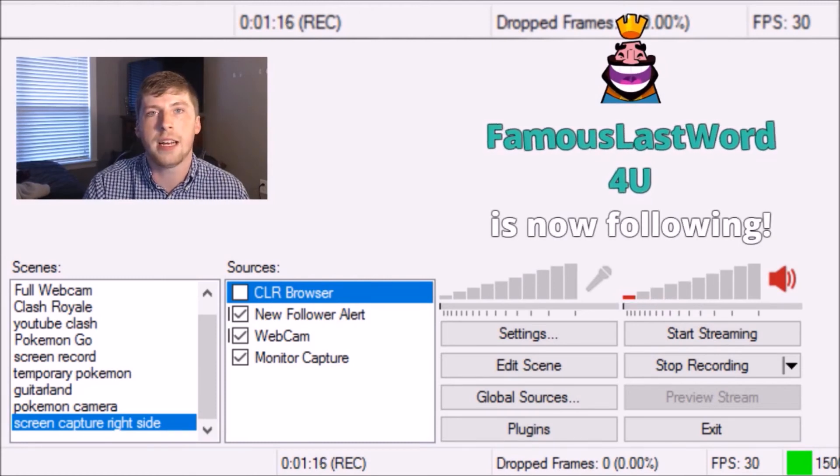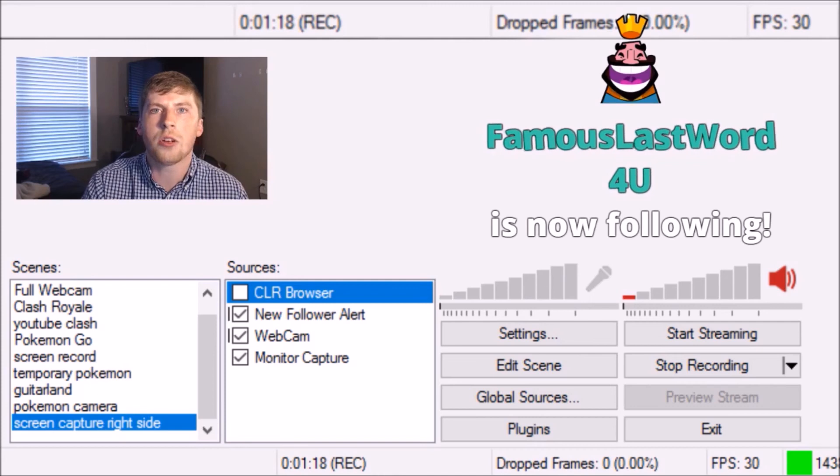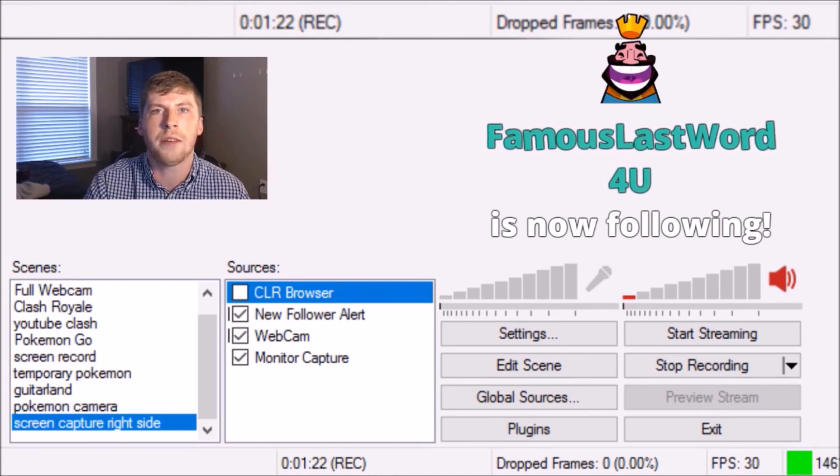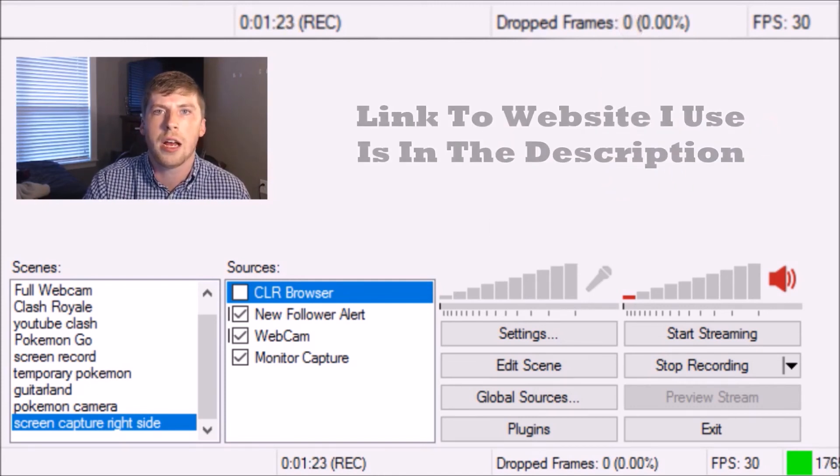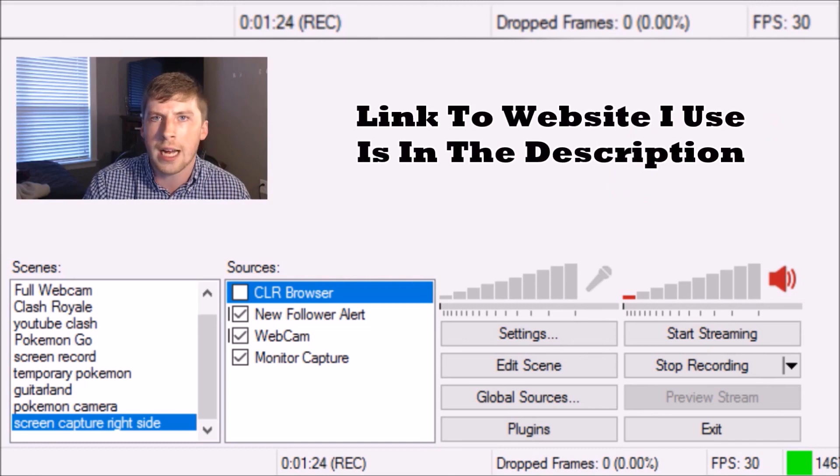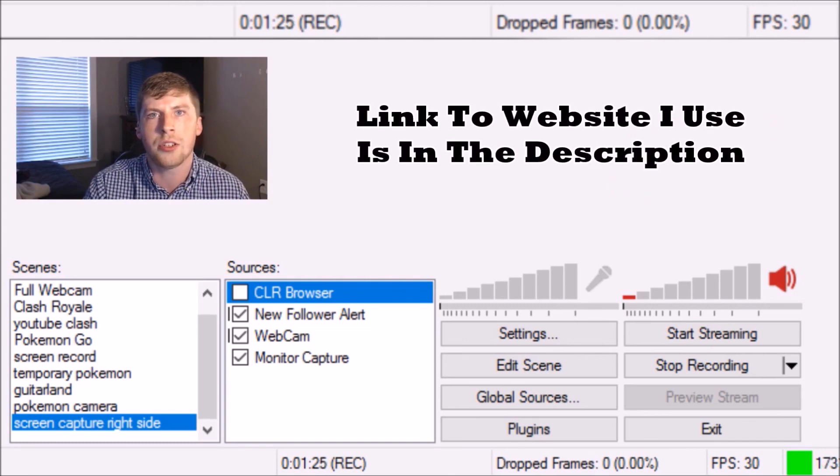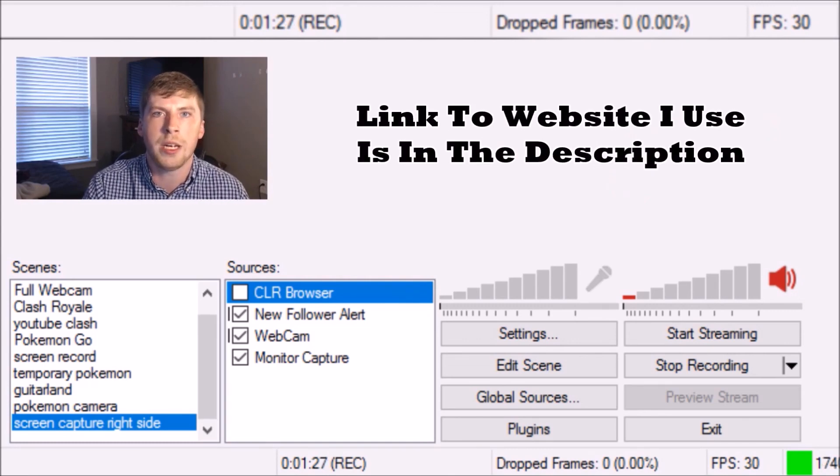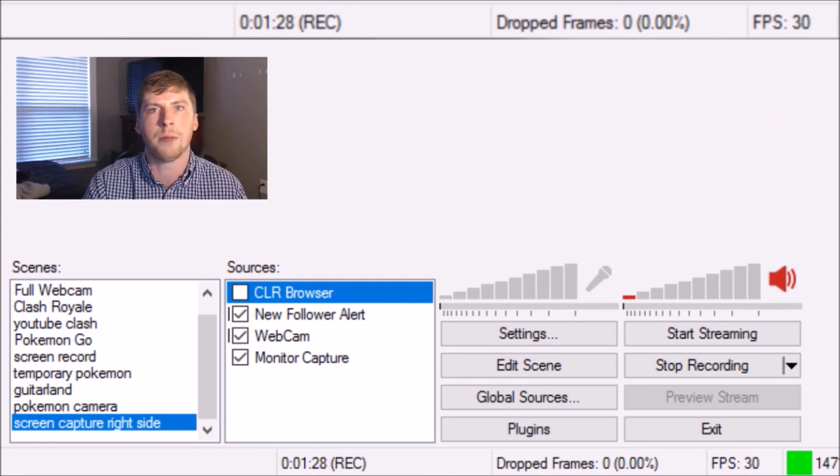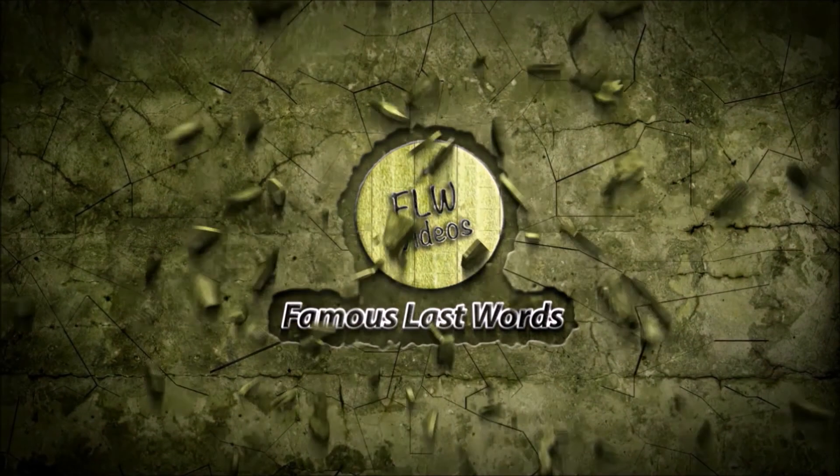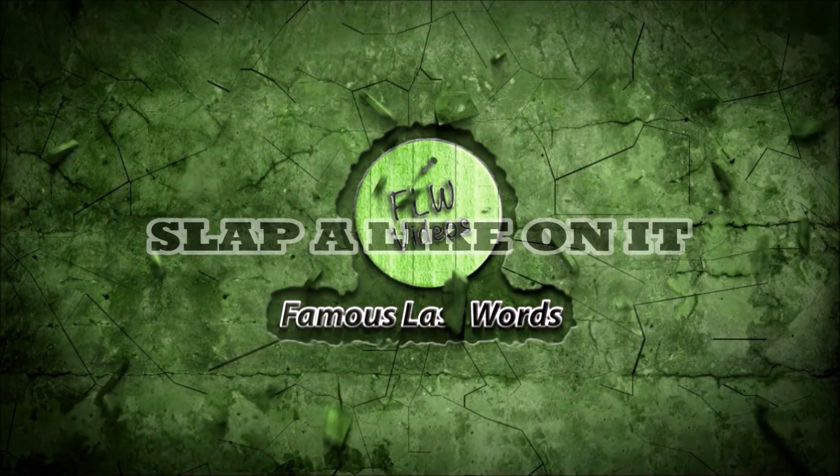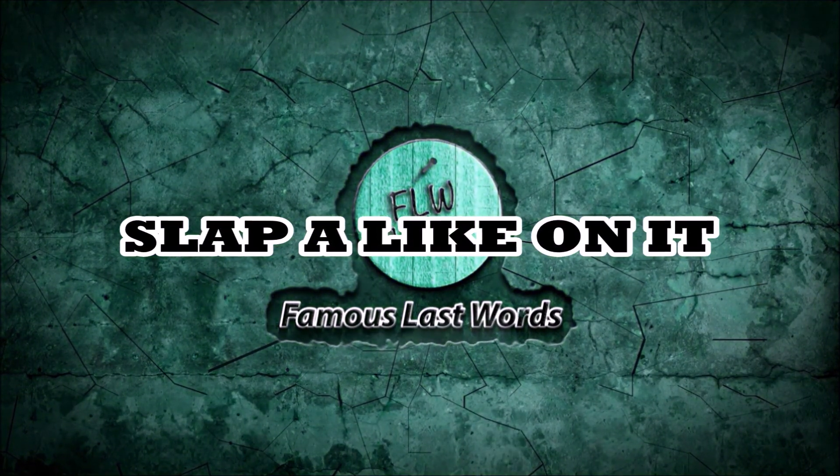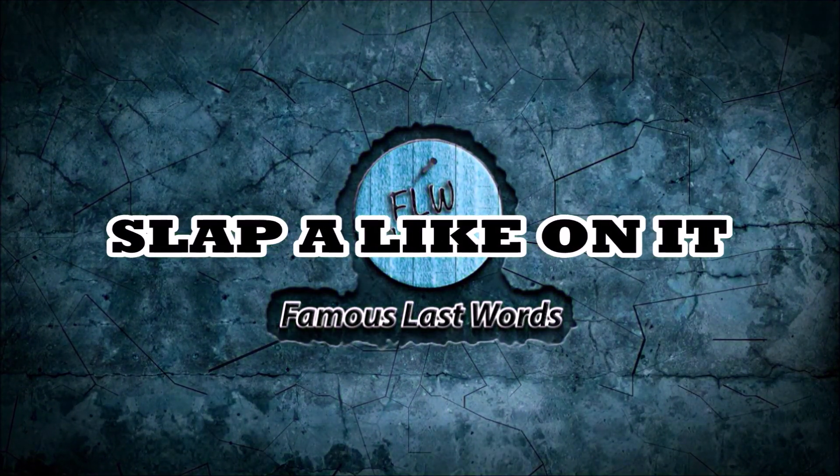That's it. It's as simple as that. You can step up your stream game by adding in the CLR browsers, get a GIF in there, couple other things, add some customization, and you'll be on your way to being a top streamer. If you enjoyed the video and found it helpful, be sure to slap a like on it and subscribe for more Famous tutorials.